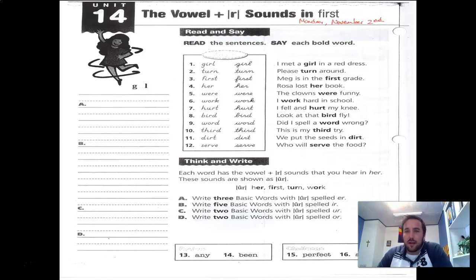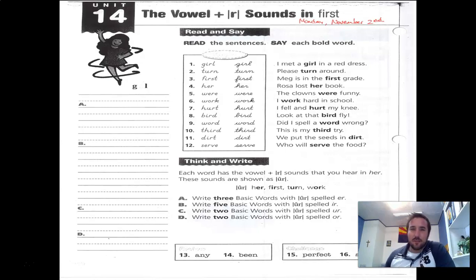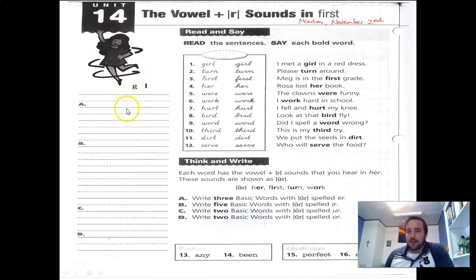This is your assignment for Monday, November 2nd for spelling. I want to wish you guys the Lord's blessings today.